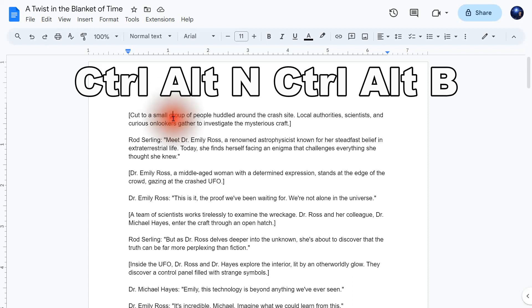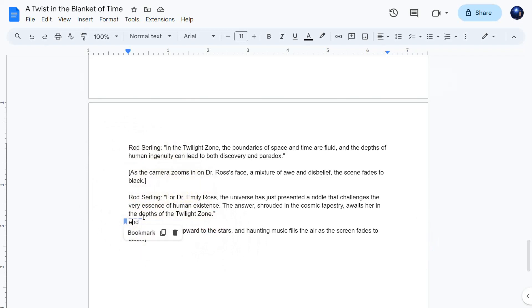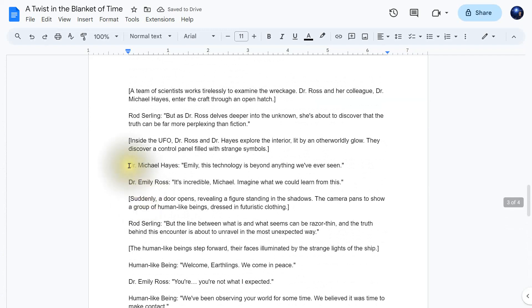Press those keys in quick succession and it will jump down to the bookmark. So again, that's CTRL-ALT-N, CTRL-ALT-B. It might take a moment or two to learn that new keyboard shortcut, but it comes in handy if you have bookmarks on a very long document. Now let's talk about updating your bookmarks. If you've added more content above the bookmarked location, you might need to adjust the bookmark — simply delete the old bookmark and add a new one at the updated location.